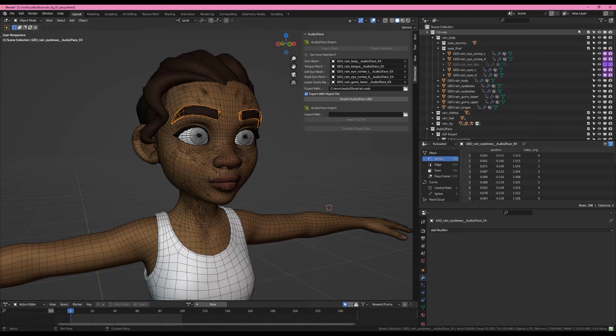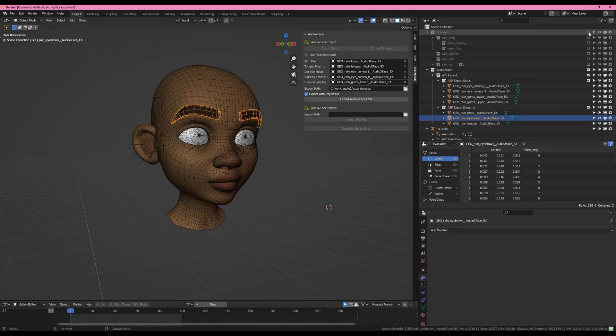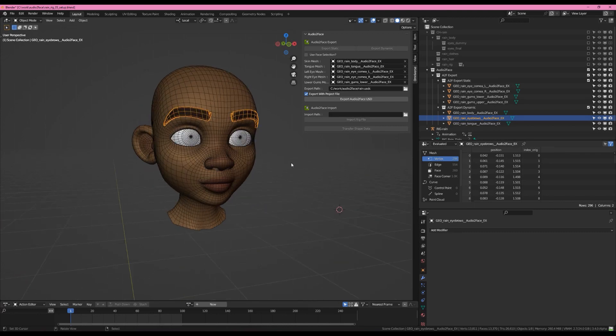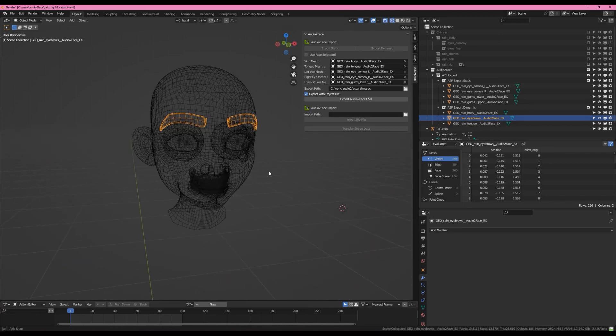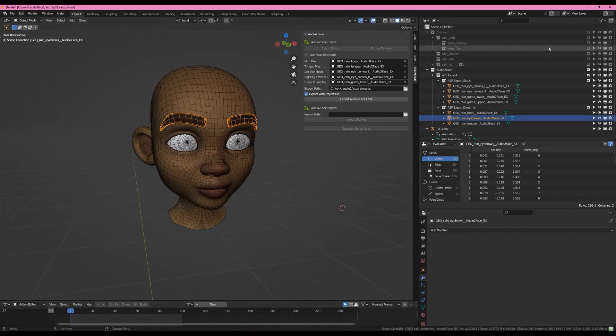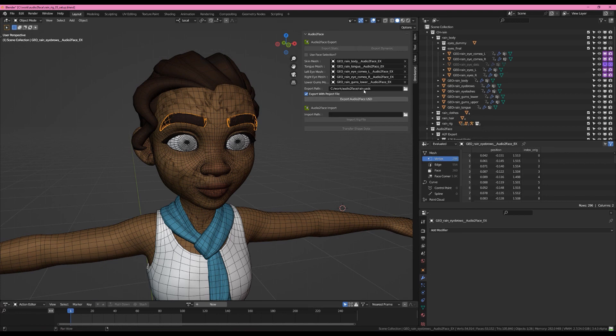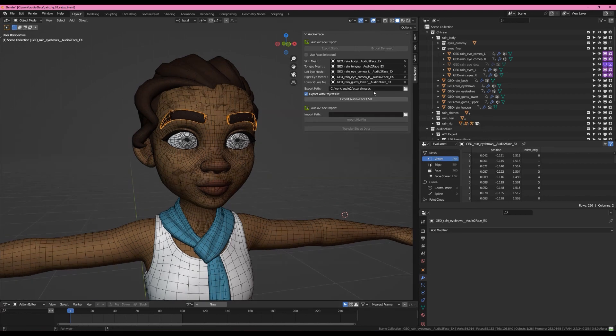If we hide our original collection, we'll see that we have a good setup for the face, including all of the teeth and tongue on the inside. All right, I've already chosen a spot on disk to save this. We'll be saving it as rain.usdc. I'm also checking Export with Project File.